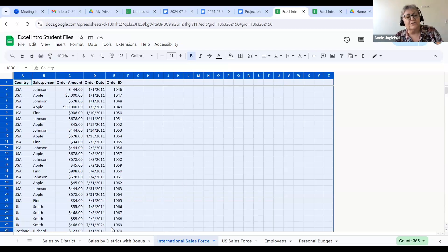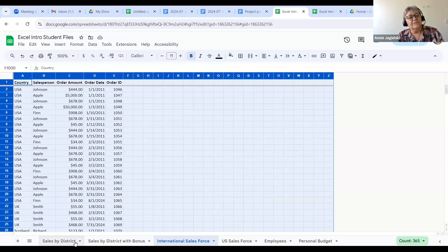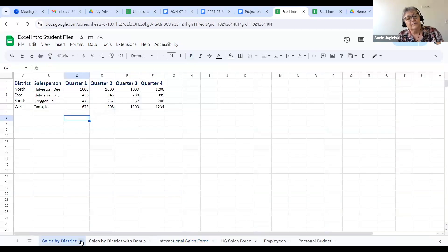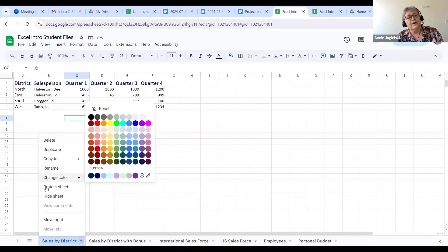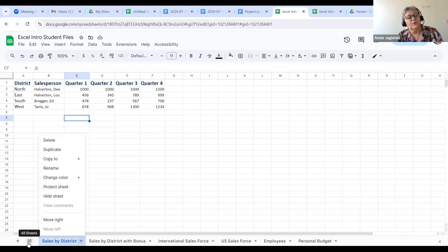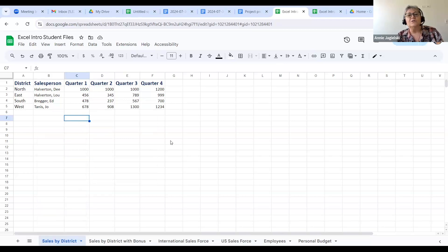Another thing you have is tabs. That's another thing you can do — to add tabs at the bottom, you click on the Plus, just like in Excel. If I wanted to change the name of something, I would click on this down arrow. I could delete it, duplicate it, rename it, change the color — I could do all these things. It just works like Excel.